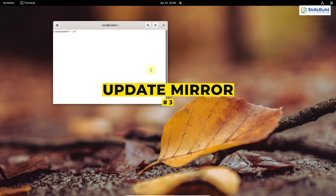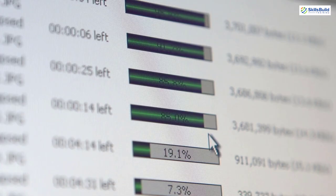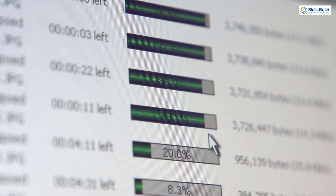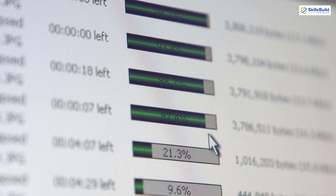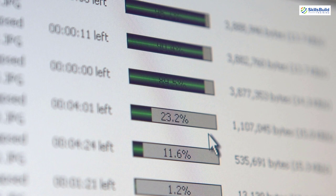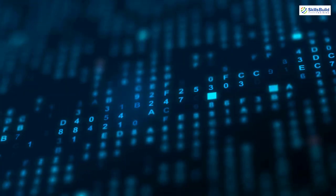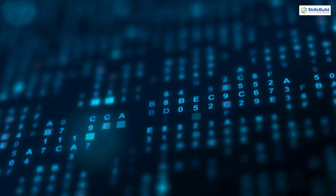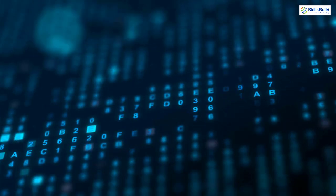Number three: Update to the latest and nearest mirror. Whenever you download packages or update your system, your system looks for a mirror to download from. The recommendation is that you should update your system to use the latest and nearest mirror. Because of that, your system will perform much faster.